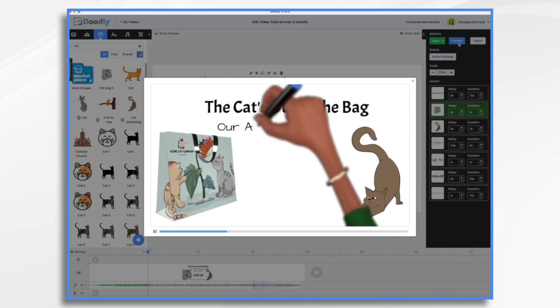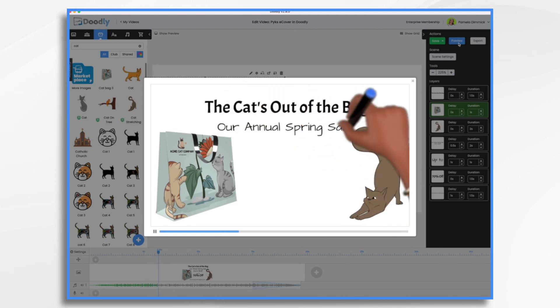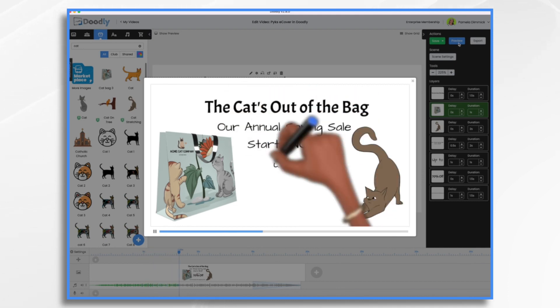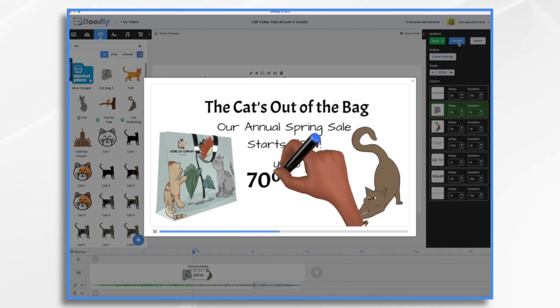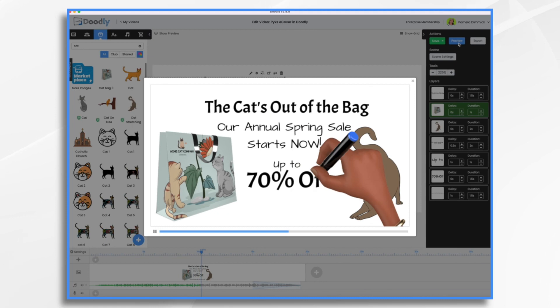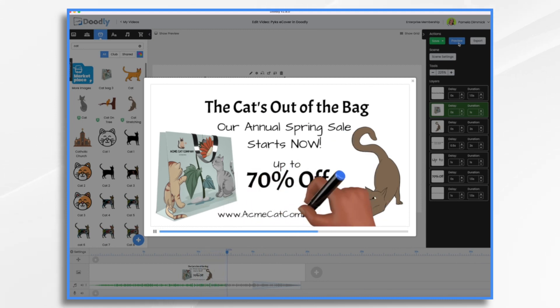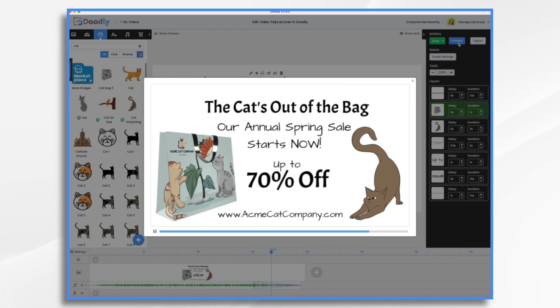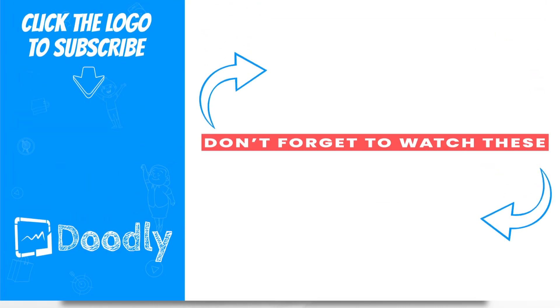As you can see, Pix is an easy to use tool that you can use to create your own custom product or ecover images and use them in doodly. I hope this gives you some ideas. Thanks for watching.